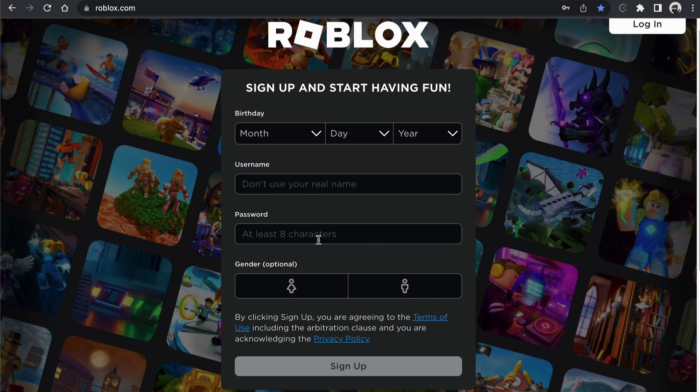Password, at least 8 characters and I would recommend using a number and a symbol and a capital letter in there as well to make it less easy to guess.